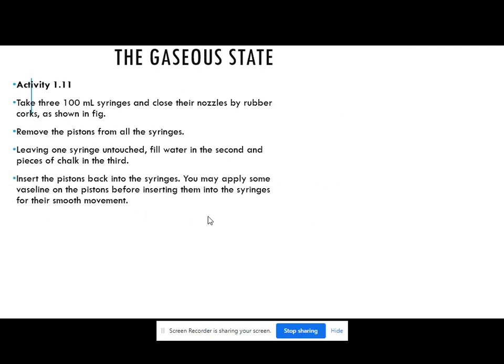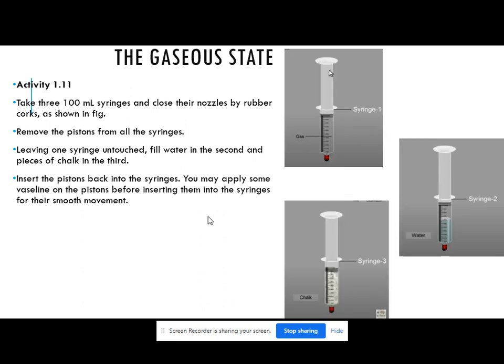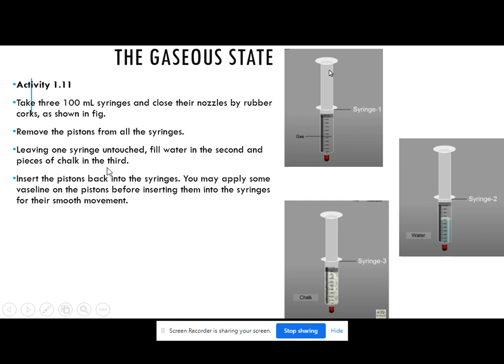Now the next thing is the gaseous state. To understand this gaseous state, we have an activity — activity 1.11. Take 300 ml syringes and close their nozzles by rubber cocks as shown in the figure. We are having three syringes and we have to close their nozzles. We have taken out the syringe needle and at that place we have attached rubber cocks. Then remove the pistons from all syringes.